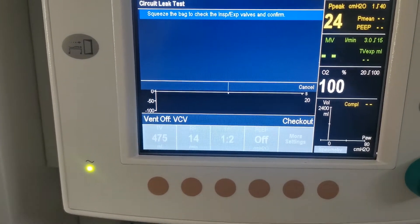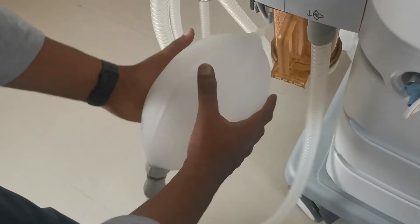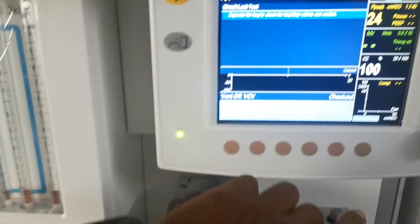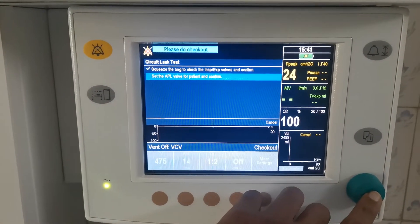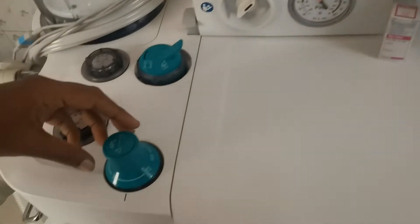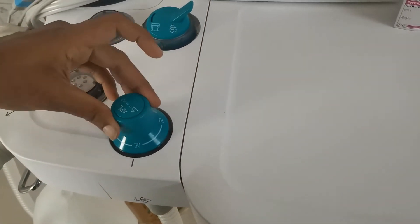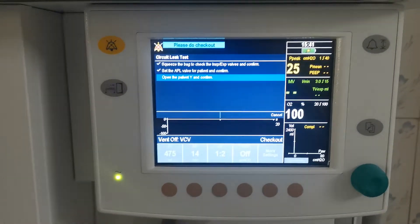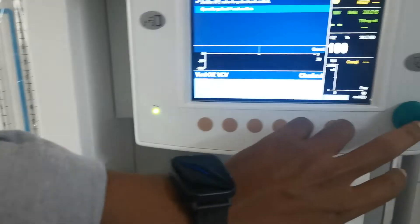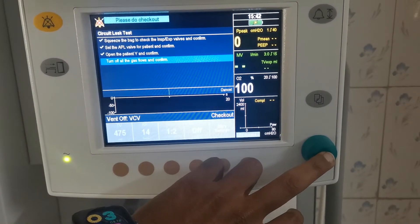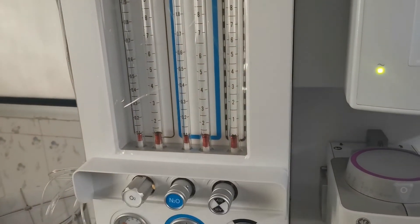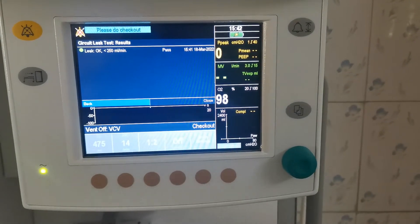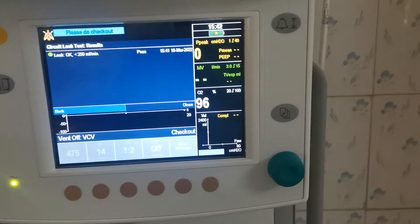Come forward, squeeze the bag to check the inspiratory box, set the APL valve to patient and come forward. Open the patient way and come forward, then turn off all the gas flows and come forward. The leak test is okay and it is nice. Thank you for watching.